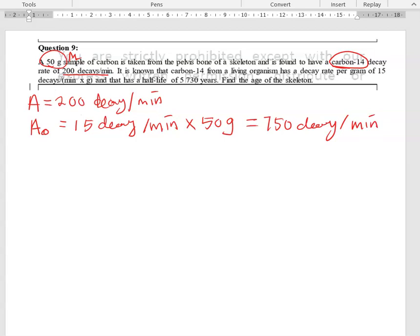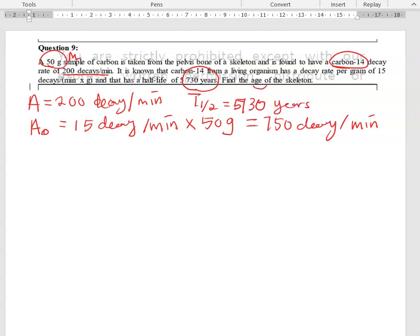You are also given the half-life value for carbon-14, which is quite constant. The half-life is equal to 5730 years.